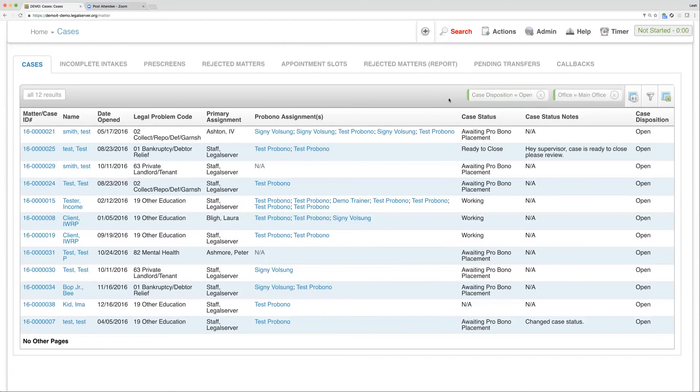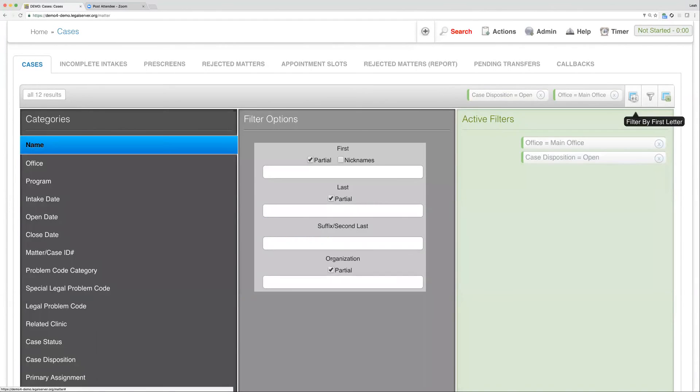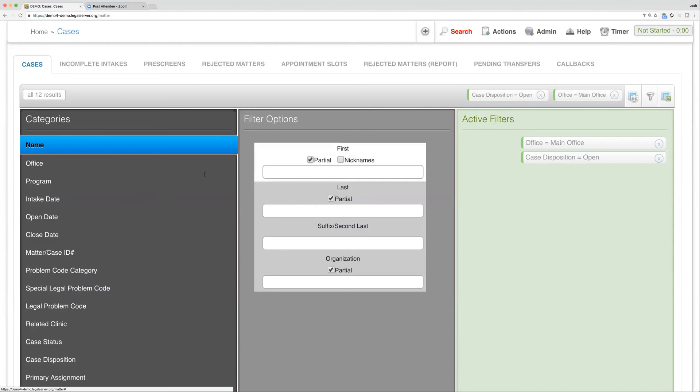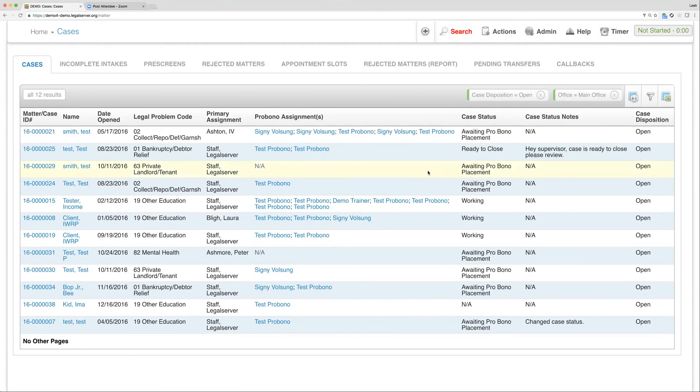We also, of course, have filters on reports, which work essentially kind of in the same way. We're filtering down our results in the list or the report. And so with our List Views, we'll have different filters, again, depending on the List View. So these are our available filters on this particular case's List View. Again, we're going to be talking more about how to actually use these List Views in a bit, so we won't get into that at this point.